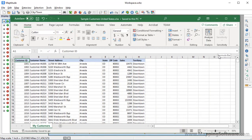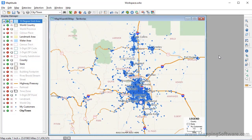I have an Excel file that contains information about my customers including the sales territory to which they belong. In this tutorial I will examine the territories, modify them so that they are better balanced, and then assign the customers to the rebalanced territories. I have already used the Create a Map Wizard to create a point layer on the map of my customers, making sure to import the data rather than link it when I located them on the map.